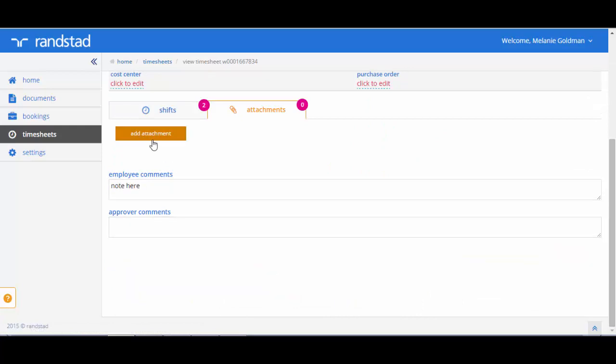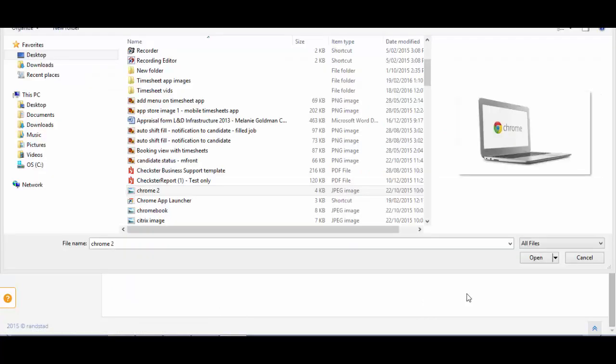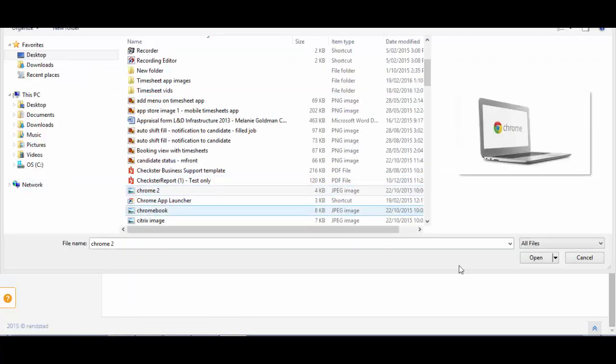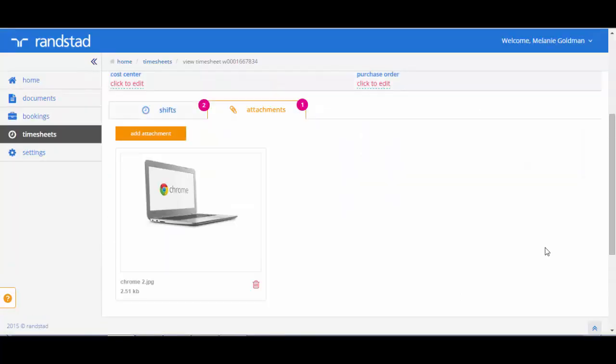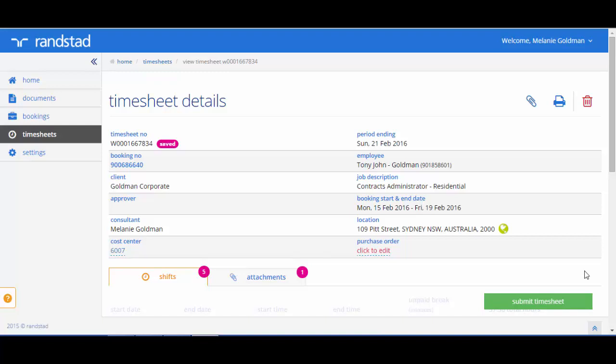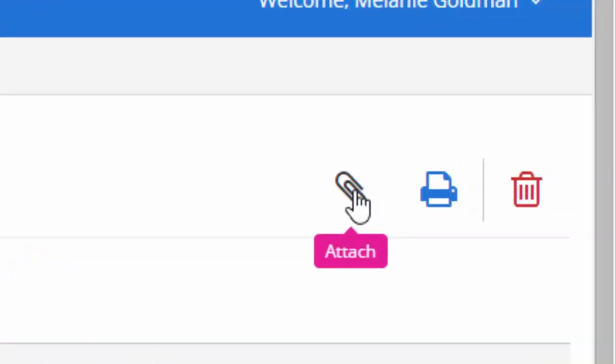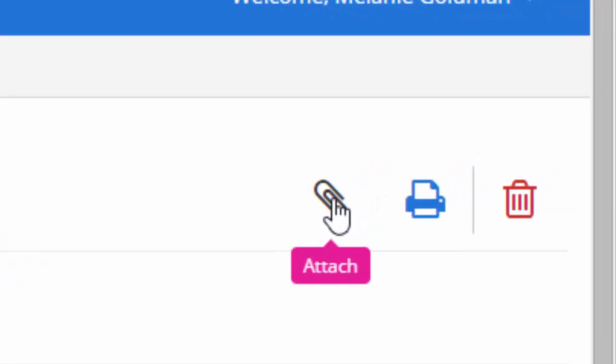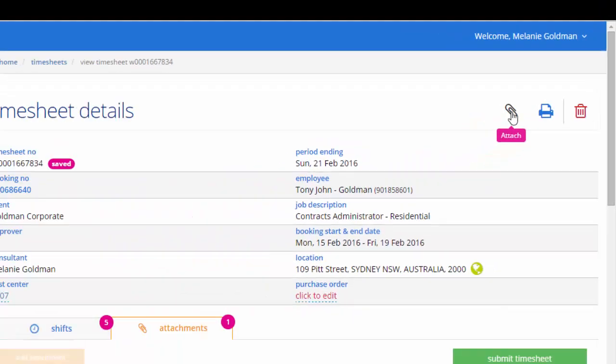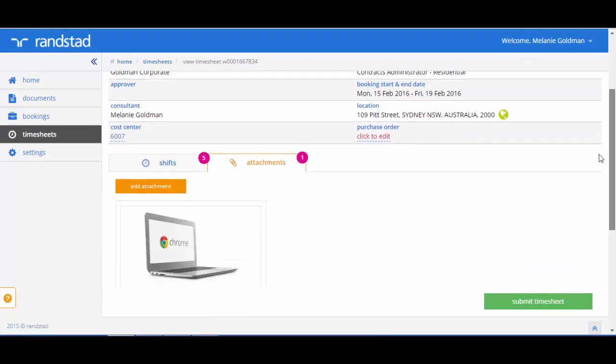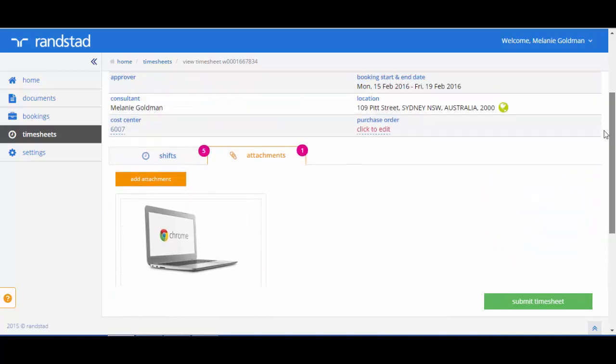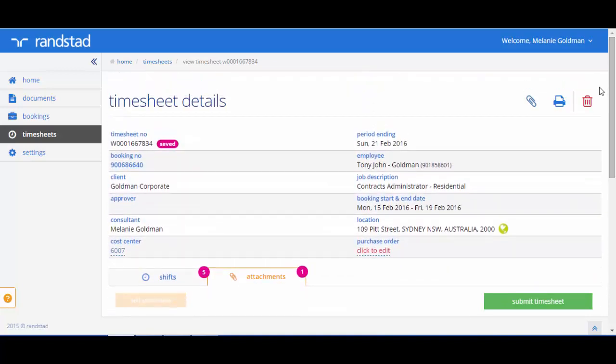Click on the add attachment button. Choose the attachment you need to associate to the timesheet. This is useful for items like receipts and doctor's certificates. You are also able to access attachments at the very top of the page. You will notice that you have got a paperclip icon here. If you click on that, it is actually going to open out the same attachment section for you.